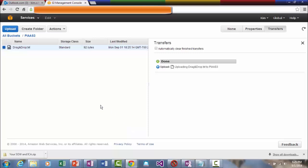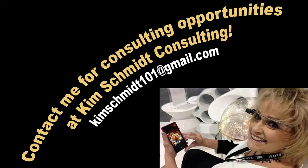And that's it. Thank you for watching this episode of Kim Schmidt's Brain. You can always contact me for consulting at KimSchmidt101 at gmail.com. Thank you.